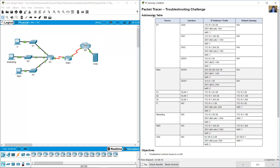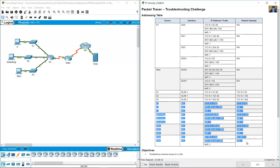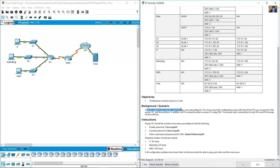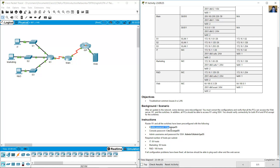This is a troubleshooting challenge with an addressing table. We have router R1 as the main router, three switches, and end devices. After an update to the network, some devices were misconfigured and you must correct the configurations. Router R1 and all the switches have been reconfigured with the following: enable password Cisco55, console password Cisco55, and admin username with password admin1 / admin1pass.